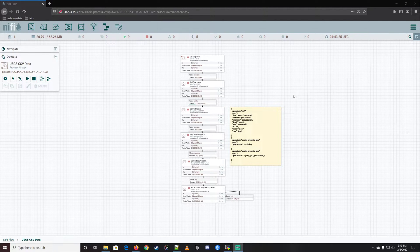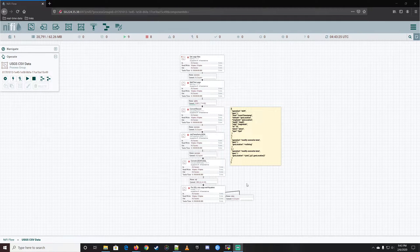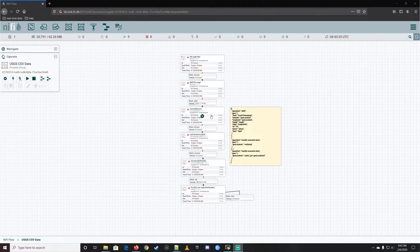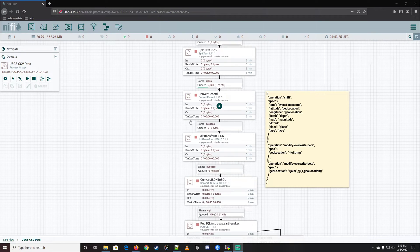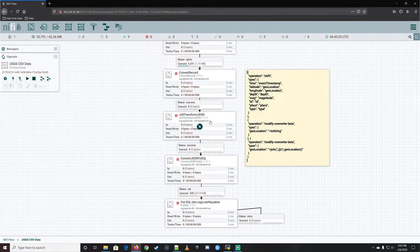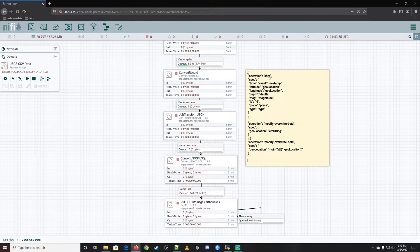Hello and welcome back. Last time we made some changes to our flow. As you can see, we decided to take the data we were bringing in — we still have a little bit sitting inside the queue right here. You can see we're splitting out there, and we added the JOLT Transform JSON here, which is the script we put in there.